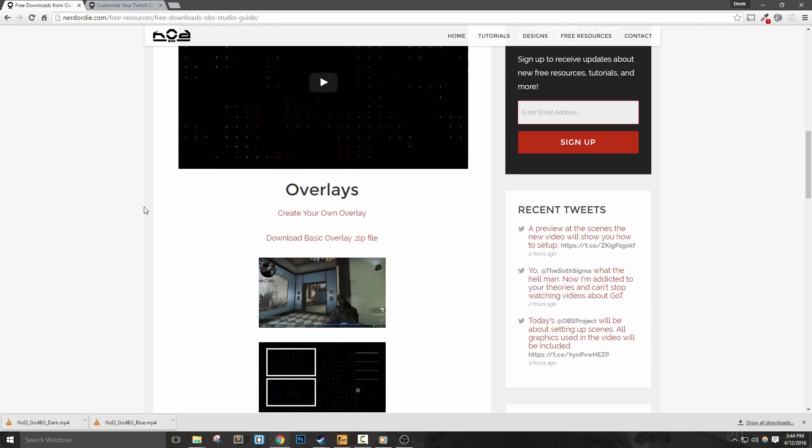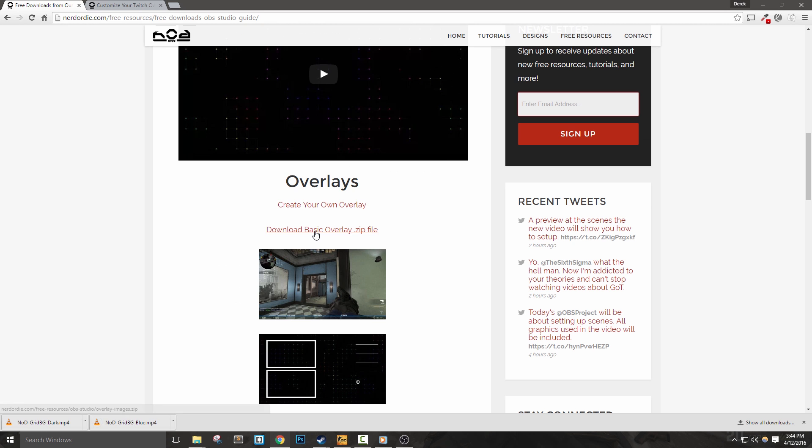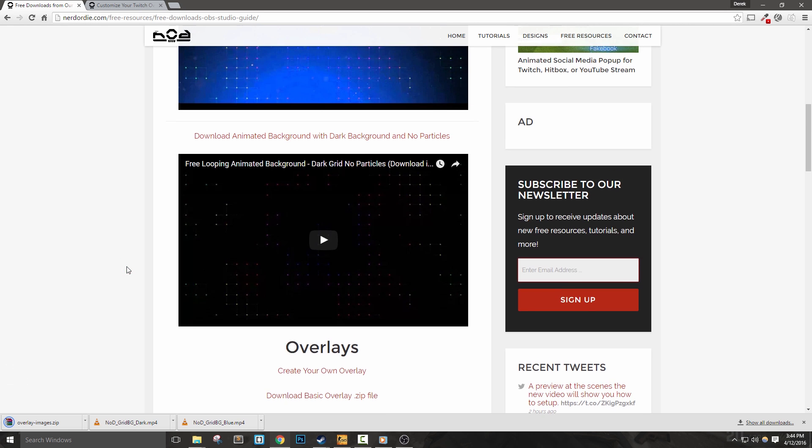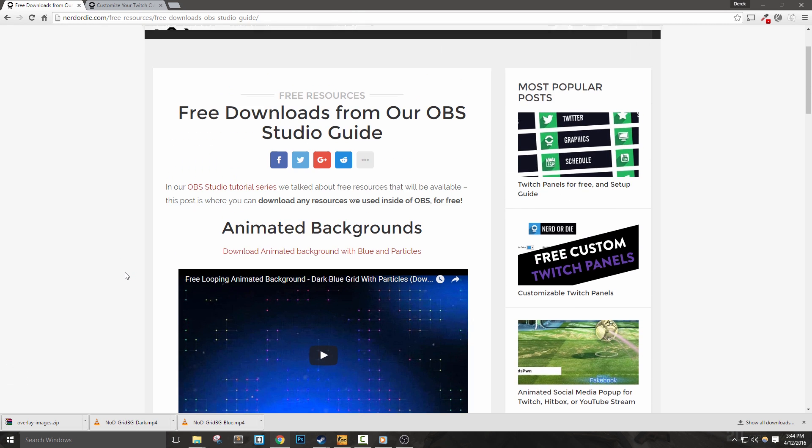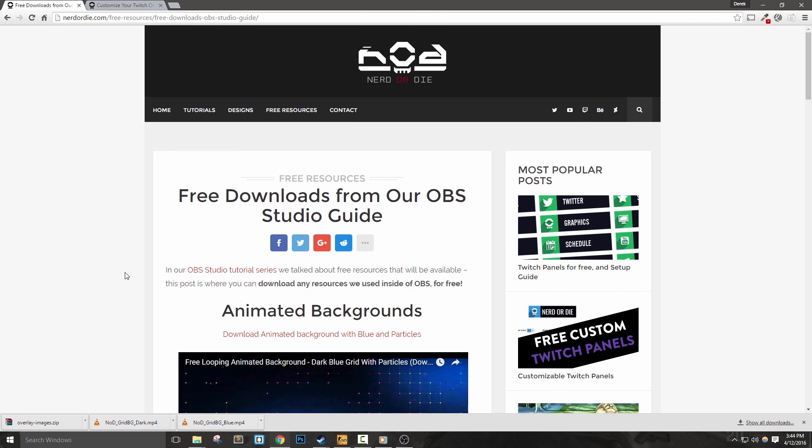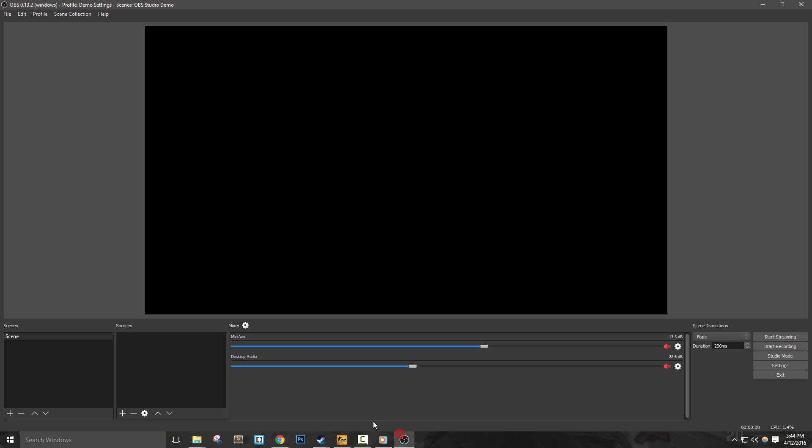If you've followed the series so far, you'll have a very strong understanding of how to work with OBS Studio. Scenes will be a collection of our different sources. Each scene will have a different purpose during our broadcast.